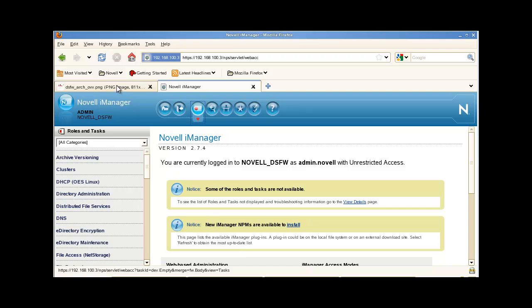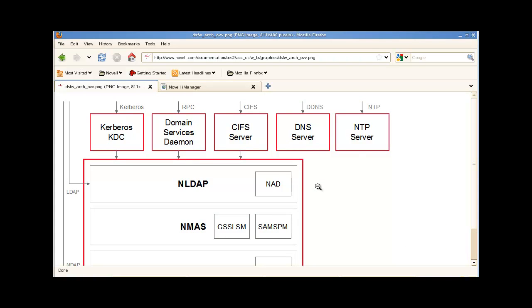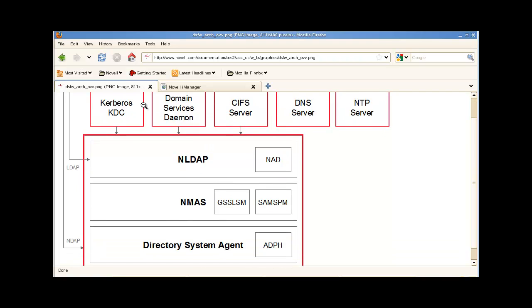Let me show you from the documentation. There's a picture that gives you a high-level overview of DSFW and how it's built. We have our Kerberos, RPC, and CIFs accessing the directory.